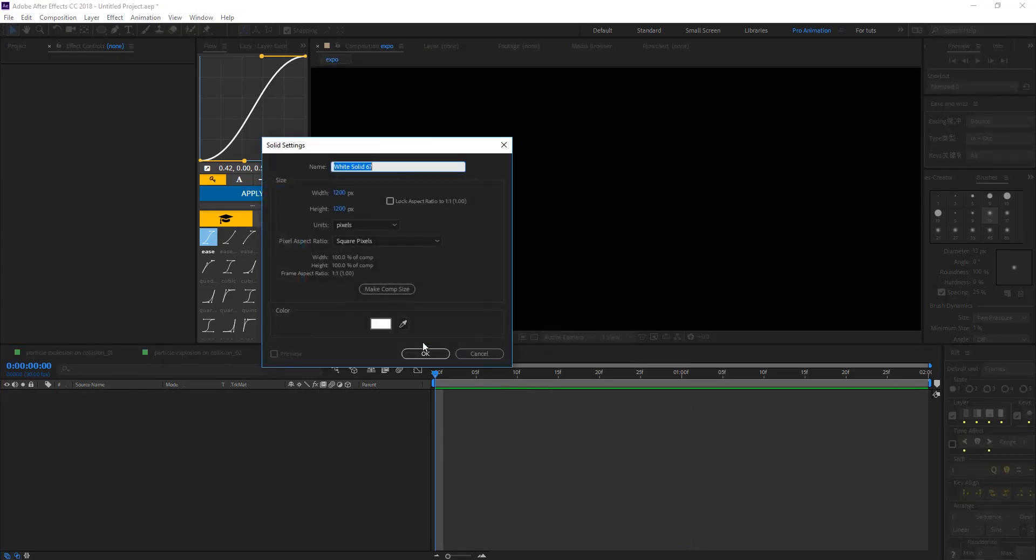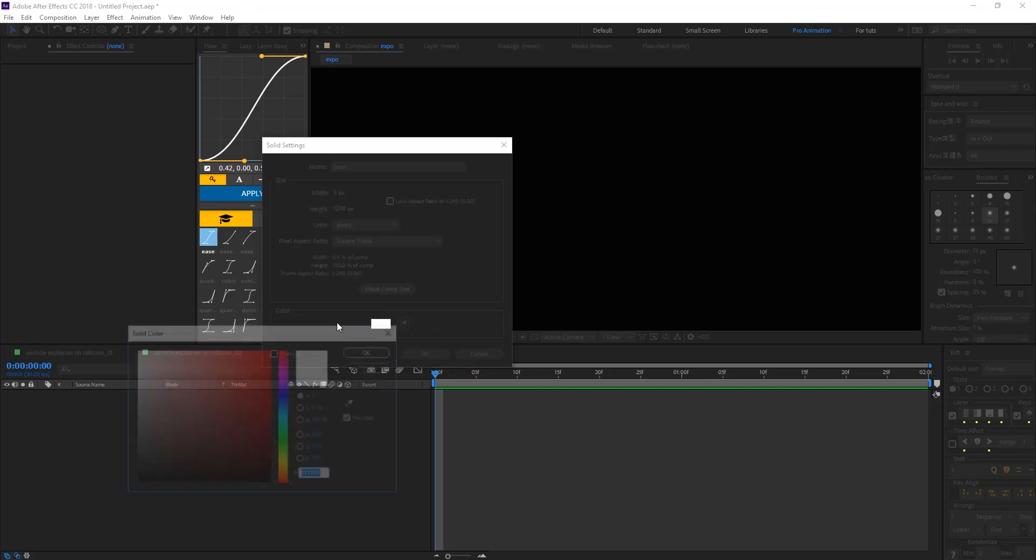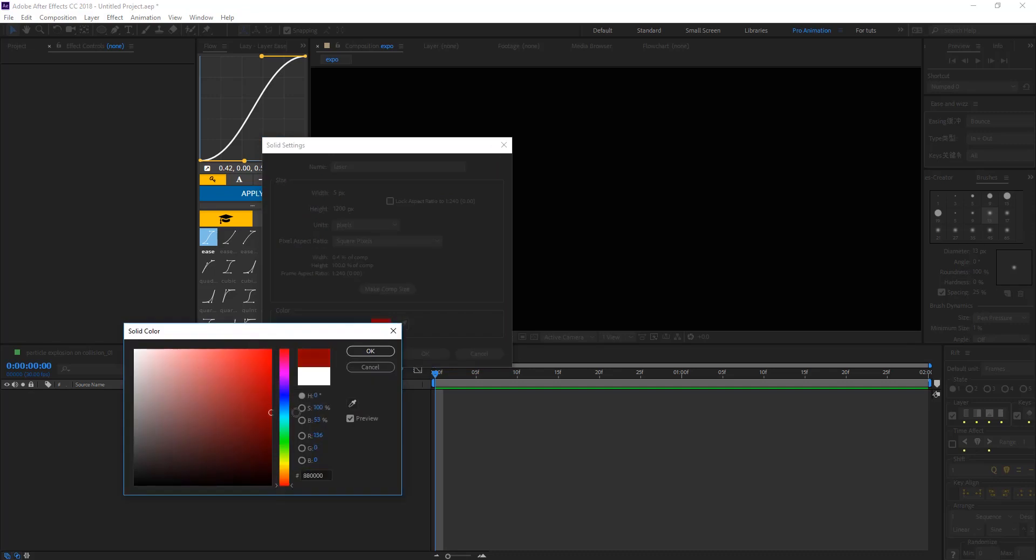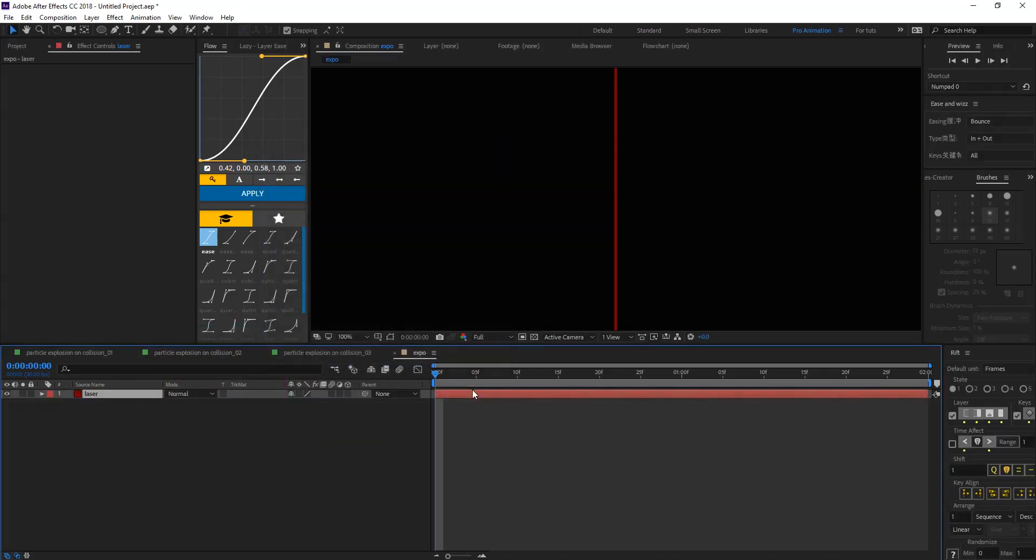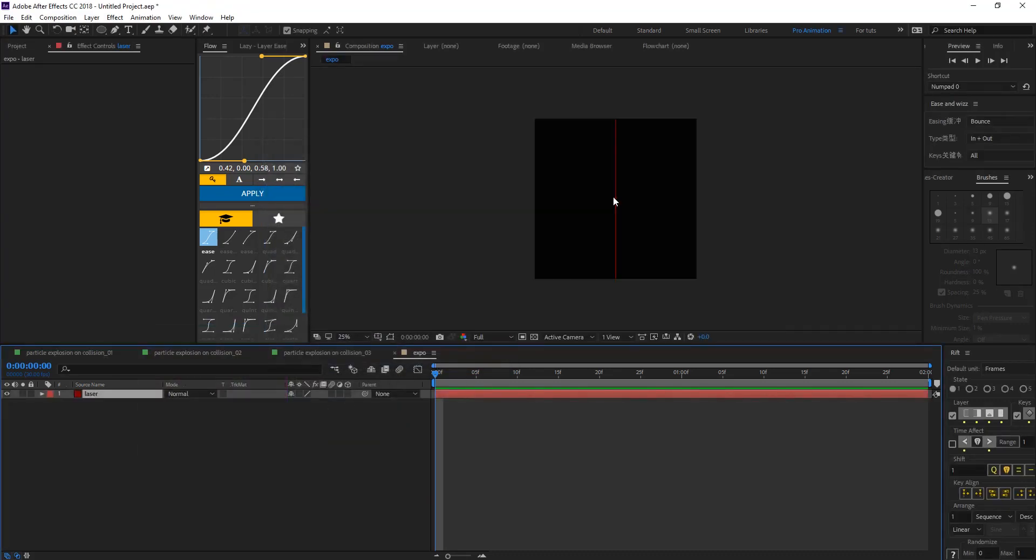Create a solid layer, let's call that laser, maybe what's going to hit the particle, and make the width 5 pixel and red and hit OK. So we have something like that.